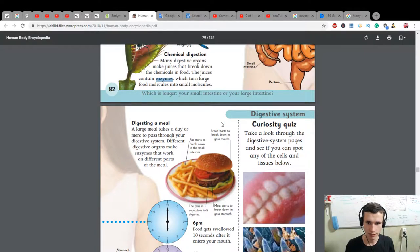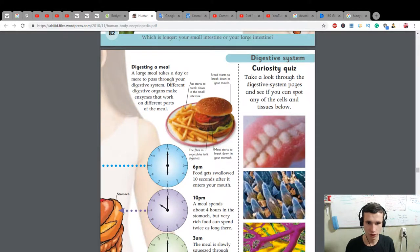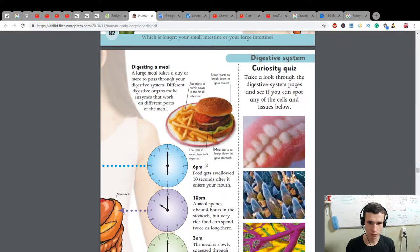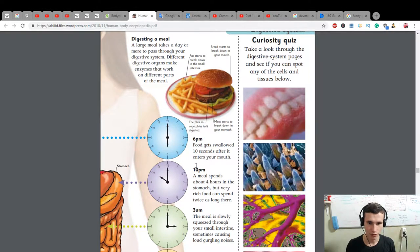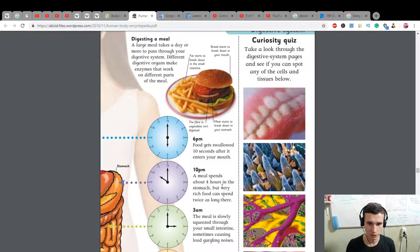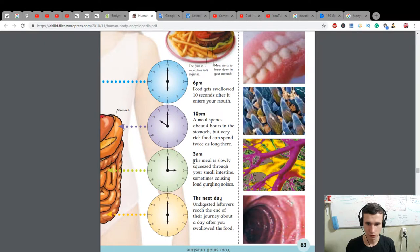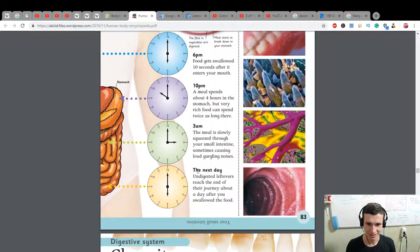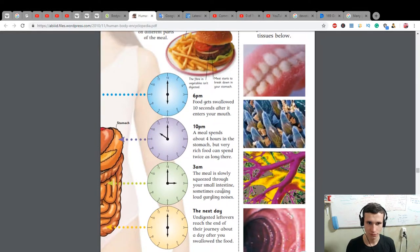Bread starts to break down in your mouth. The fiber in vegetables is not digested. Meat starts to break down in your stomach. 6 PM: food gets swallowed 10 seconds after it enters your mouth. 10 PM: a meal spends about four hours in the stomach, but very rich food can spend twice as long there. 3 AM: the meal is slowly squeezed through your small intestine, sometimes causing loud gurgling noises. The next day: leftovers reach the end of the journey about a day after you swallowed the food.